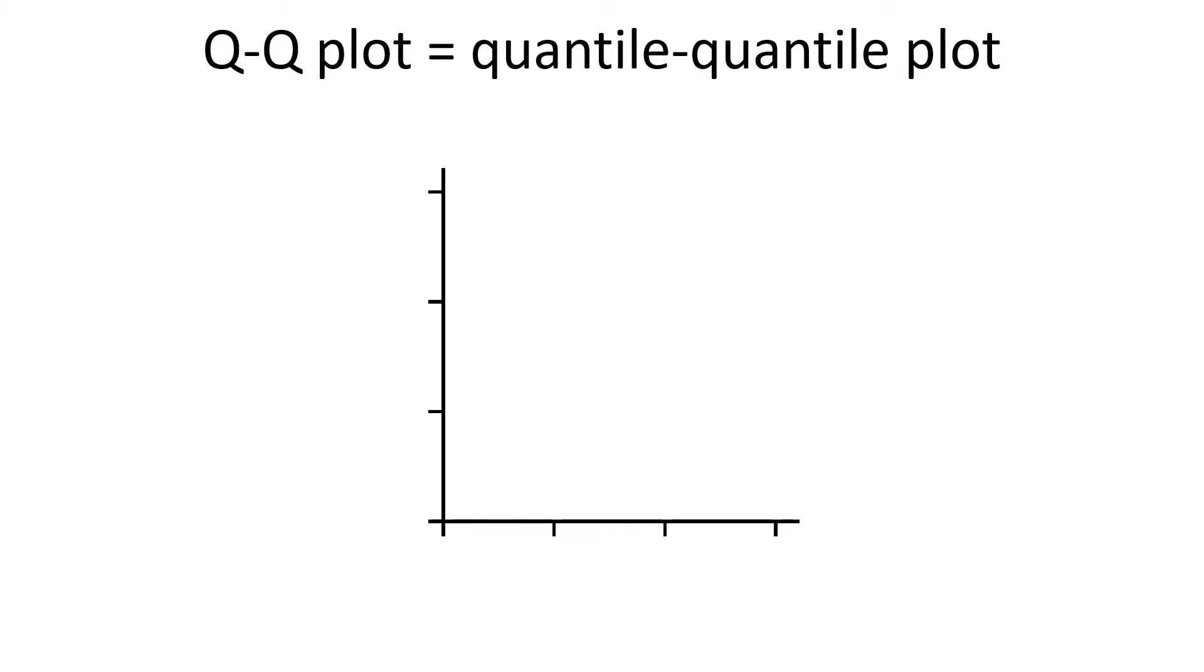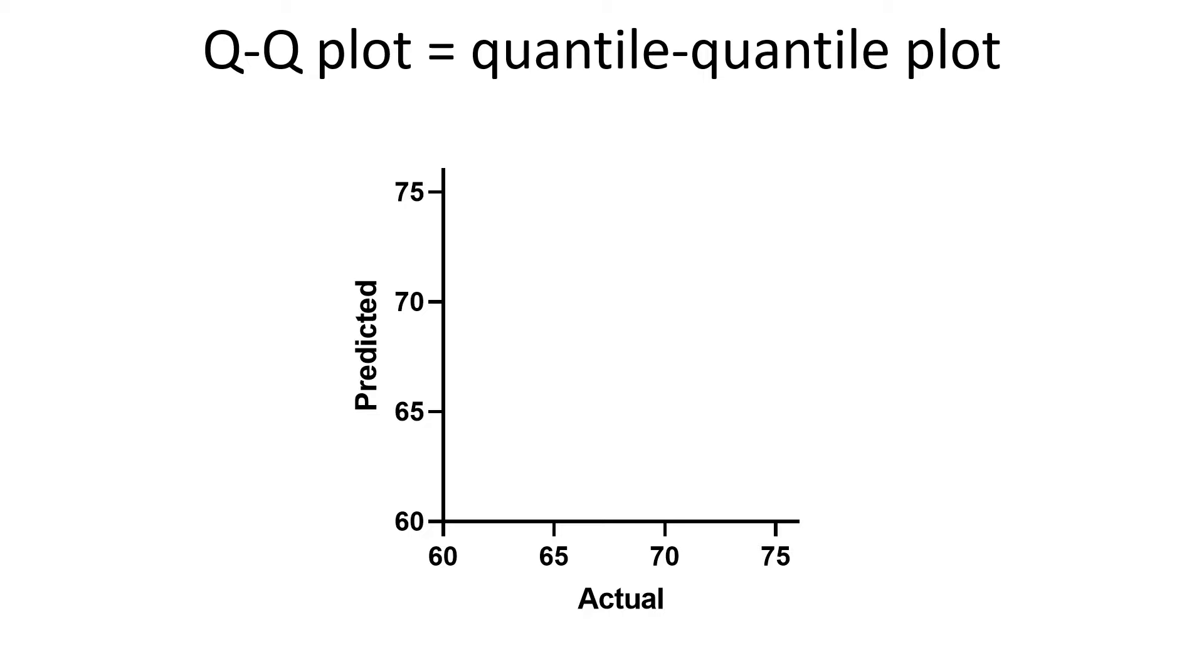the x-axis plots the actual sample data, whereas the y-axis plots the predicted values assuming the data was sampled from a normal distribution. Usually there is a solid line that runs diagonally on the graph.